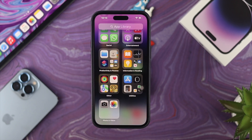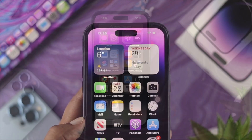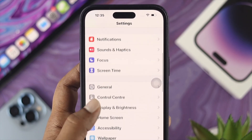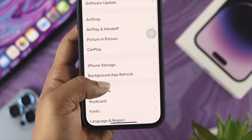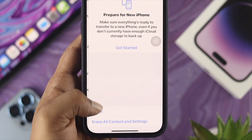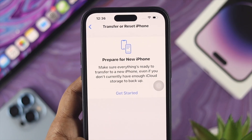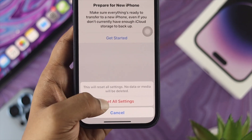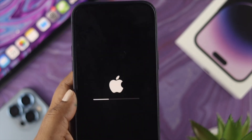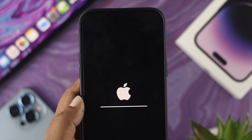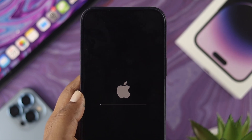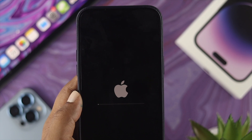If you still have the problem, the next step is Reset All Settings. Open Settings, scroll down, tap General, then tap Transfer or Reset iPhone. Tap Reset, then tap Reset All Settings, and confirm again. Your iPhone will restart and your problem should be solved after that.